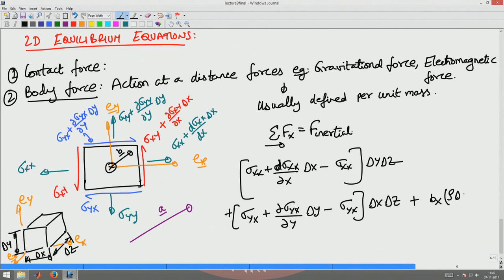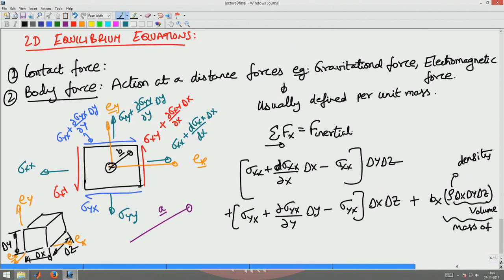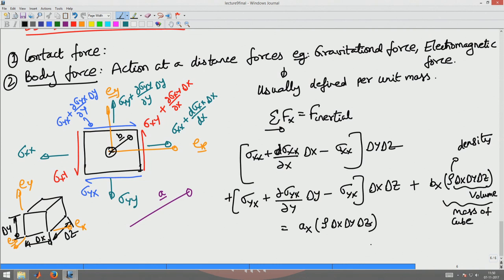The mass is written as rho times delta_x times delta_y times delta_z, where rho is the density and delta_x delta_y delta_z is the volume of the cube. This must equal the inertial force, which is the mass times the component of acceleration along x, denoted a_x, times rho times delta_x delta_y delta_z. Simplifying by canceling the volume throughout, we get: ∂sigma_xx/∂x + ∂sigma_yx/∂y + rho b_x = rho a_x.